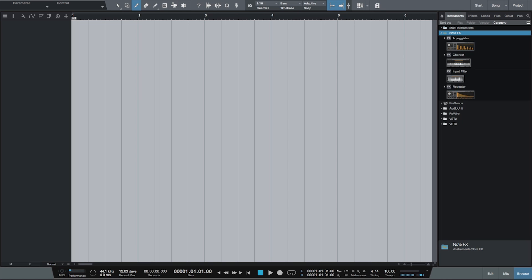NoteFX is a new category added in Studio One version 3.0. As opposed to audio plugins, NoteFX plugins process the instrument note data instead of the audio output signal. Since the MIDI data is being processed by the plugins, the original performance data is left untouched. NoteFX are PreSonus' version of what are called MIDI effects in most other digital audio workstations.